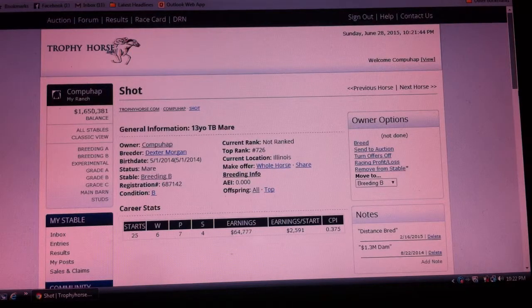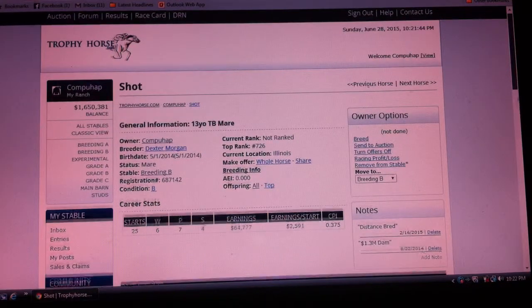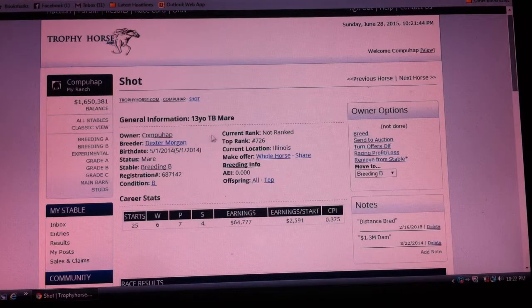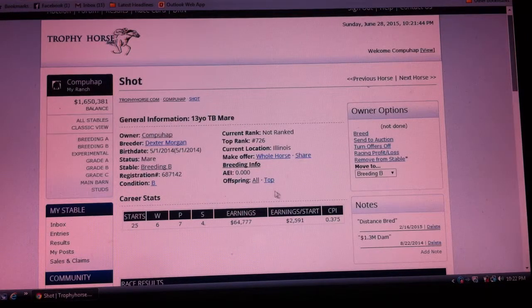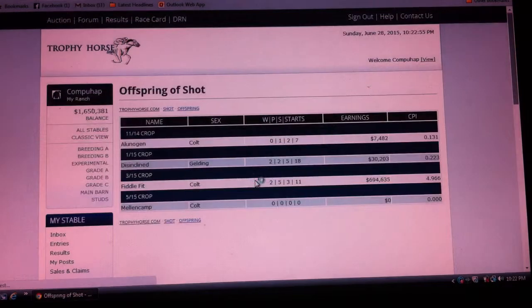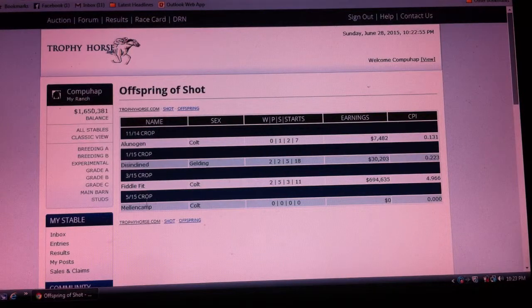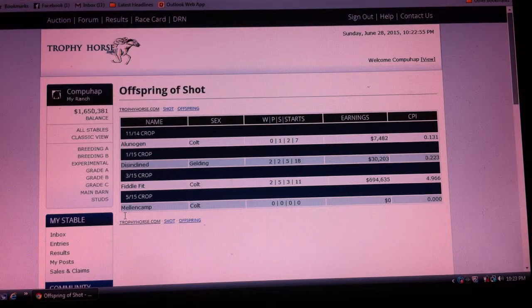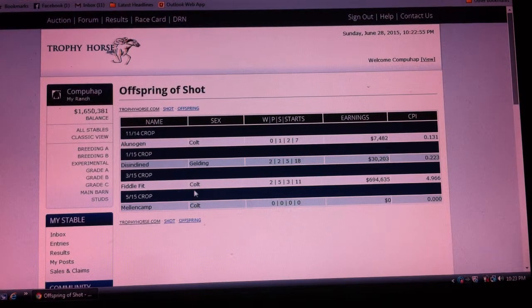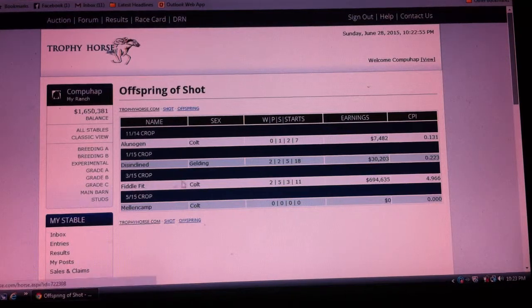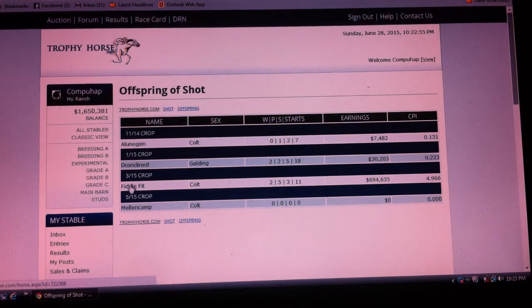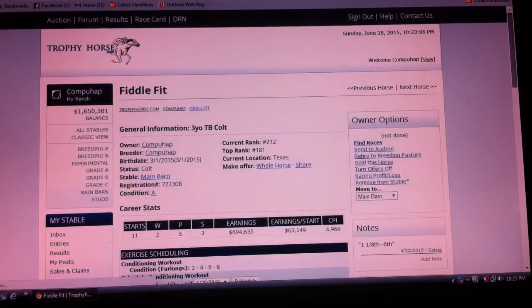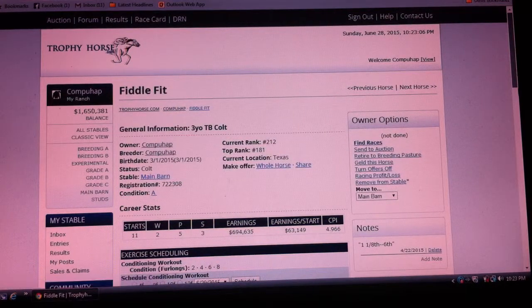What I typically do is start by looking at an older brood mare—like this one that's 13 years old—so we can review all the offspring she has had. First, I like to see if there are any breedings I want to repeat. In this case, I would like to repeat this breeding